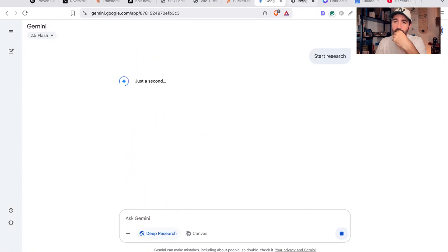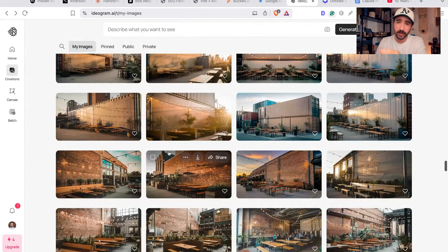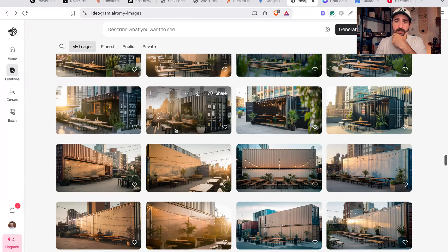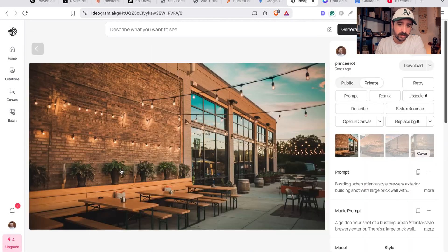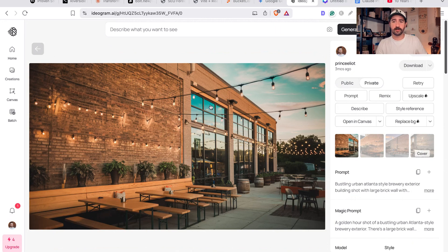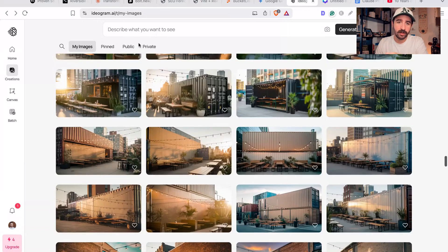What else have we got? We've got Ideogram - a cool app, really like this one. These are all AI generated images for some projects we were working on. So you can see these were for some website mockups for some brands that were starting a sort of outdoor brewery brand.